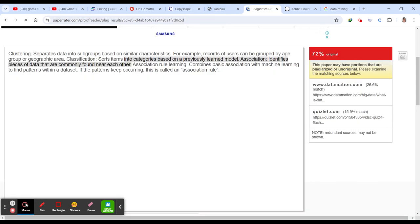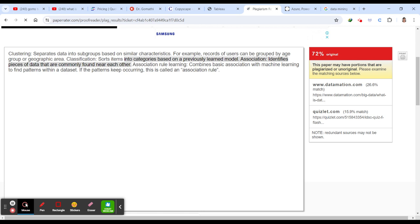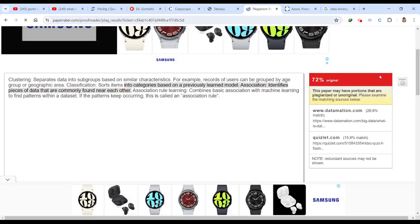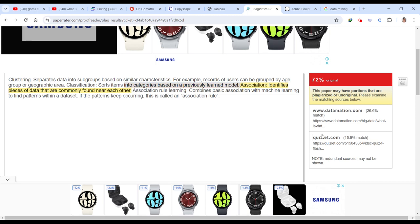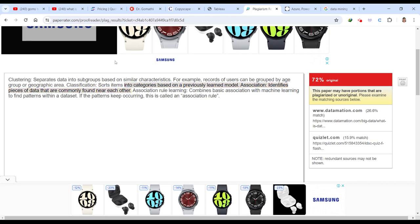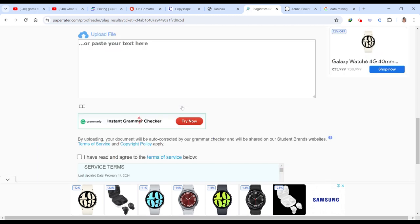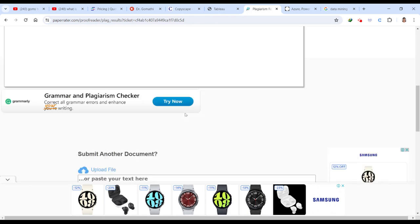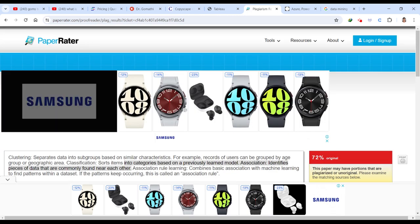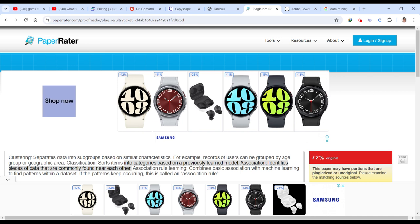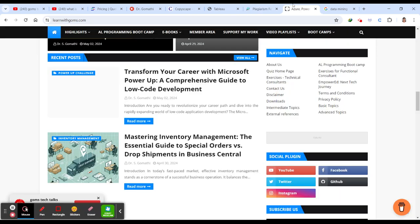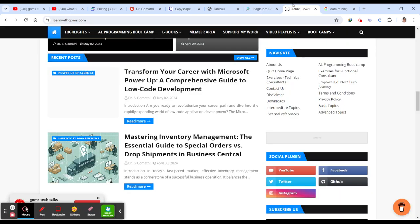Here you can see this is the plagiarism report. It is 72 percent original. The paper may have portions that are plagiarized like data mining, quizlet and it is showing some score here. My favorite is Paper Rater. You can just try these things and let me know if you are facing any difficulties in accessing any of these tools. Please comment it. I will be happy to help you out. Thank you. I will meet you soon in the next video. Take care and bye-bye.